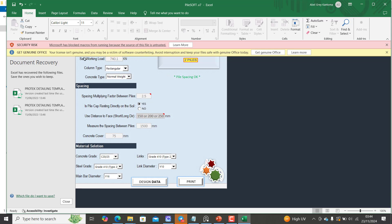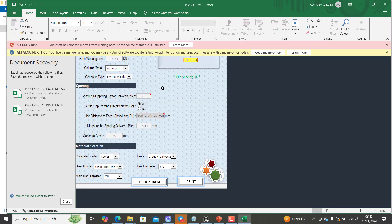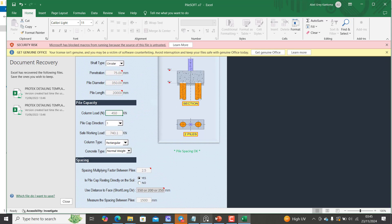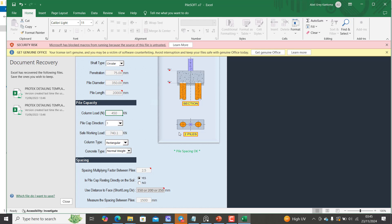So as you do this automatically it's updating here. You can as well design data and generate the reports. Make sure that your Microsoft Excel is actually fixed properly. You can see mine is showing security leaks - Microsoft has blocked macros from running because the source of the file is untrusted. So you will have to turn off those your macros in order for it to work properly.